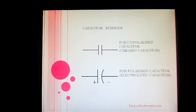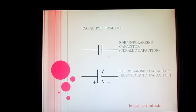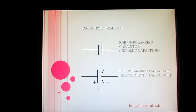For an unpolarized capacitor — that is, a ceramic capacitor — it is represented by these two parallel lines without any polarities, as the ceramic capacitor does not have any polarity. But for a polarized capacitor, as in the case of an electrolytic capacitor, there are two different terminals: the positive one and the negative one.